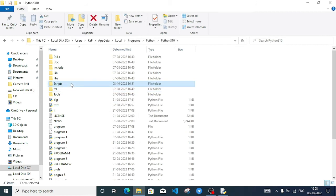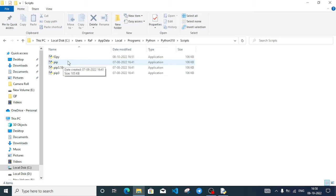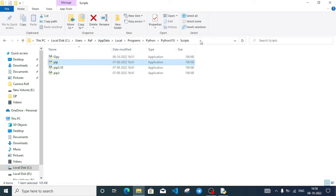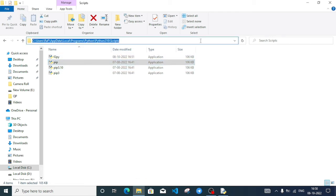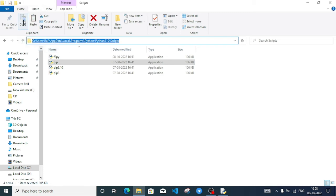Inside the Python folder, I'll find the Scripts folder. This Scripts folder contains pip. I need this particular folder's location, so I'll click on the address bar to select and copy the folder path.